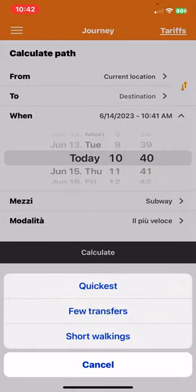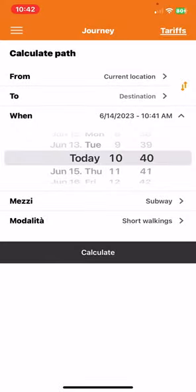And then you can set if you want the quickest or with few transfers or with short walkings. And then just click on the calculate button.